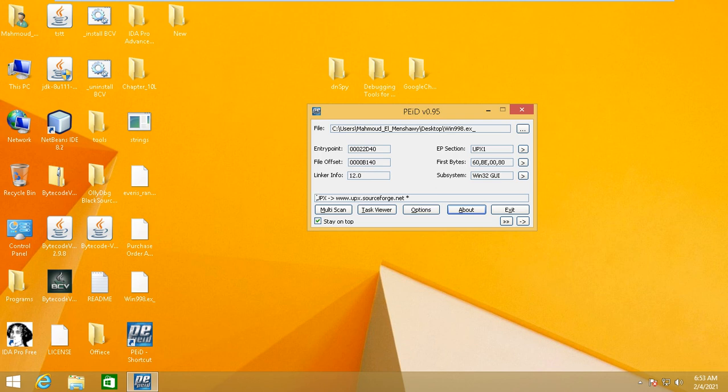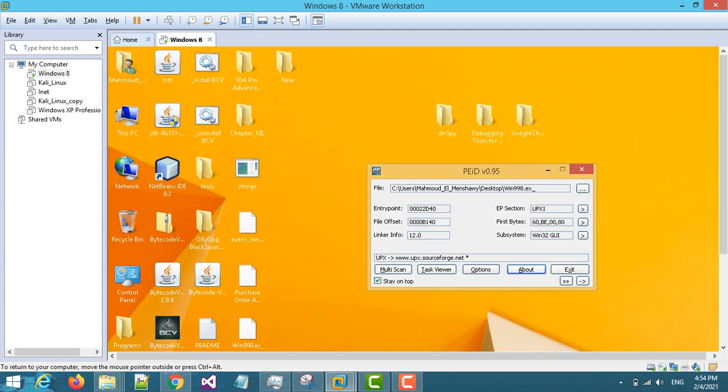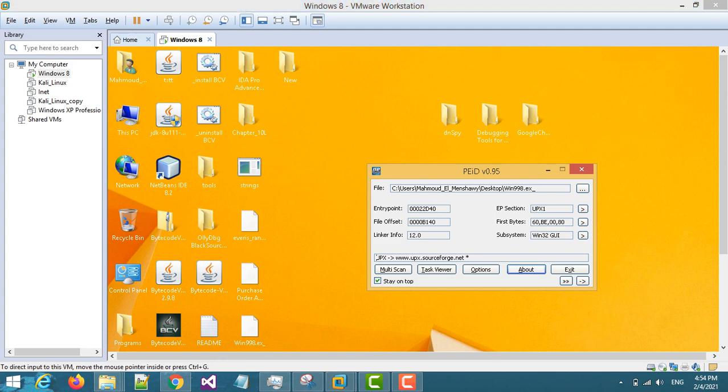So please again make sure you already installed your VM and try to run the malware on it. See you in the next video. Bye bye.